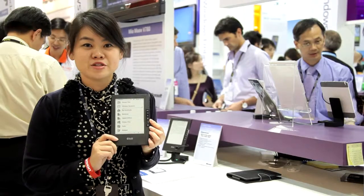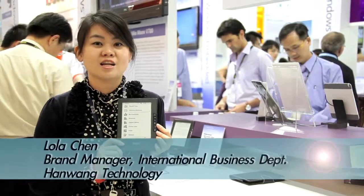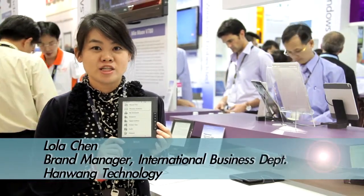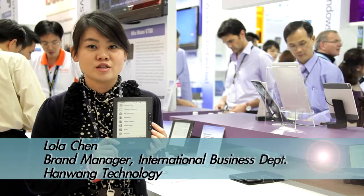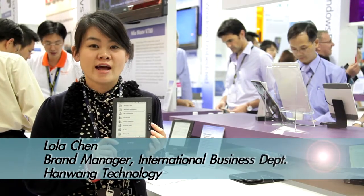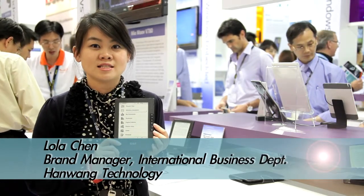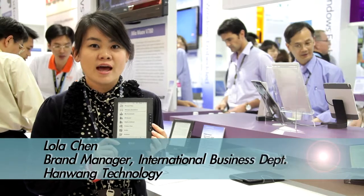Hello, we would like to introduce you to Hanwang Technology. We are based in Beijing and we are the founder of National Pattern Chinese Handwriting Recognition Technology.